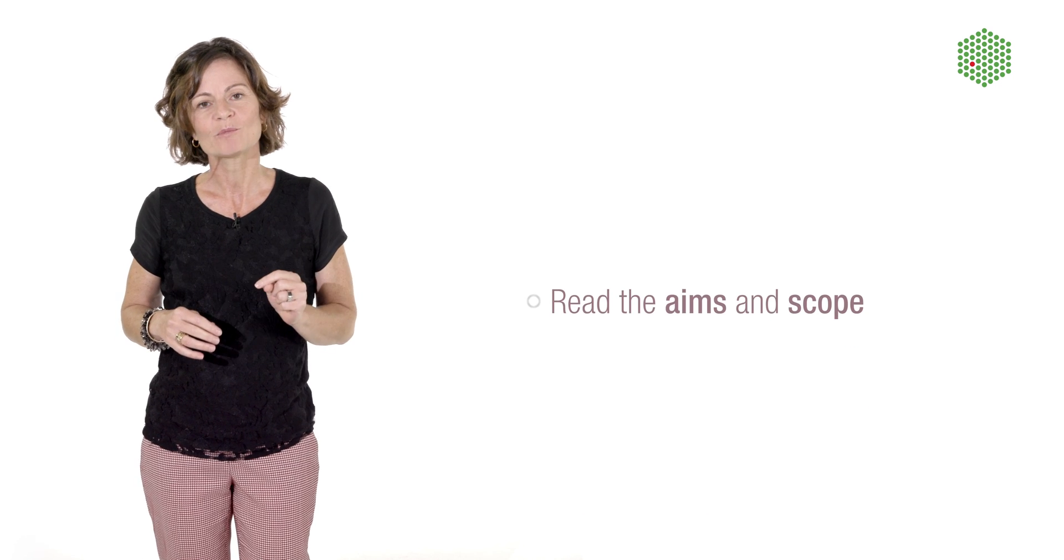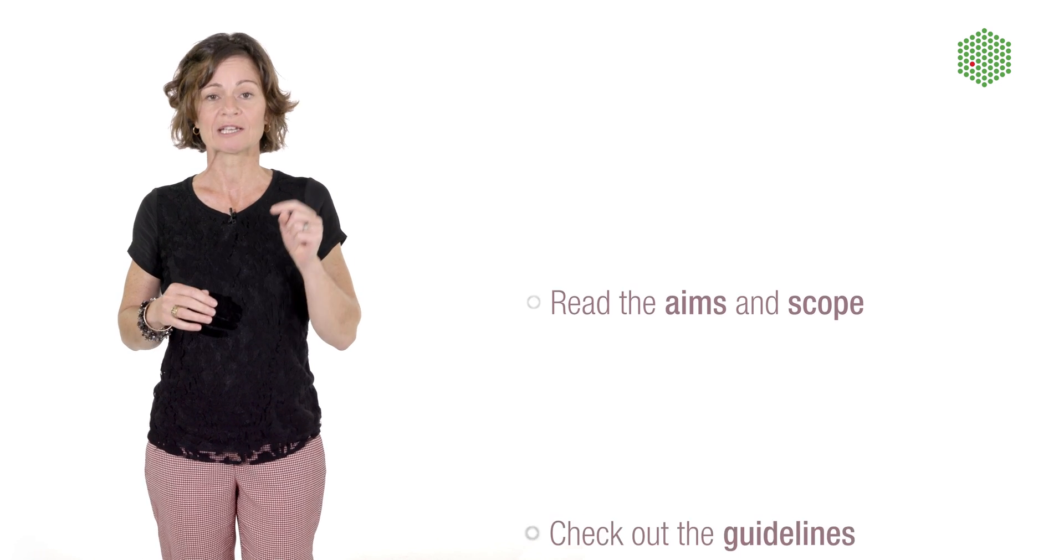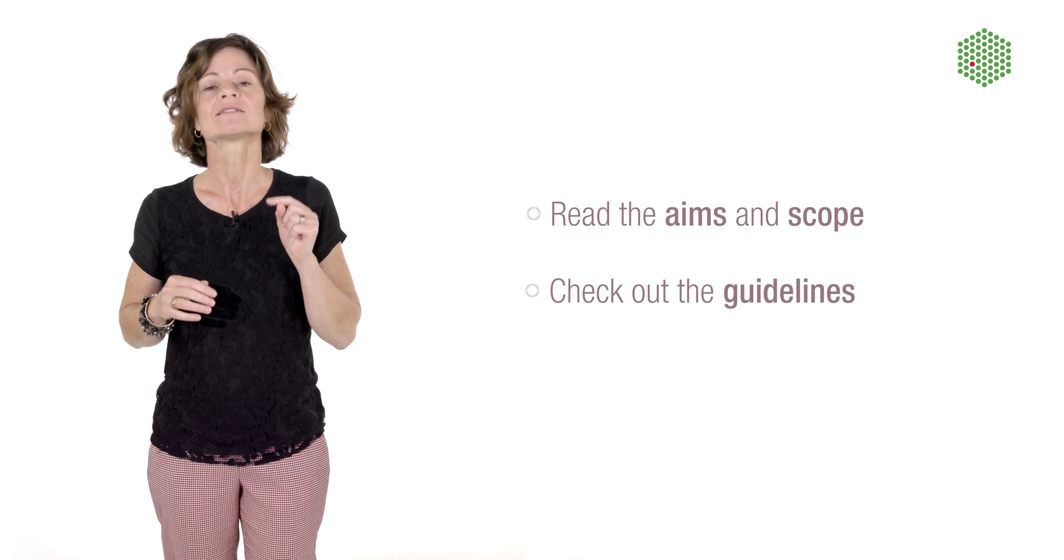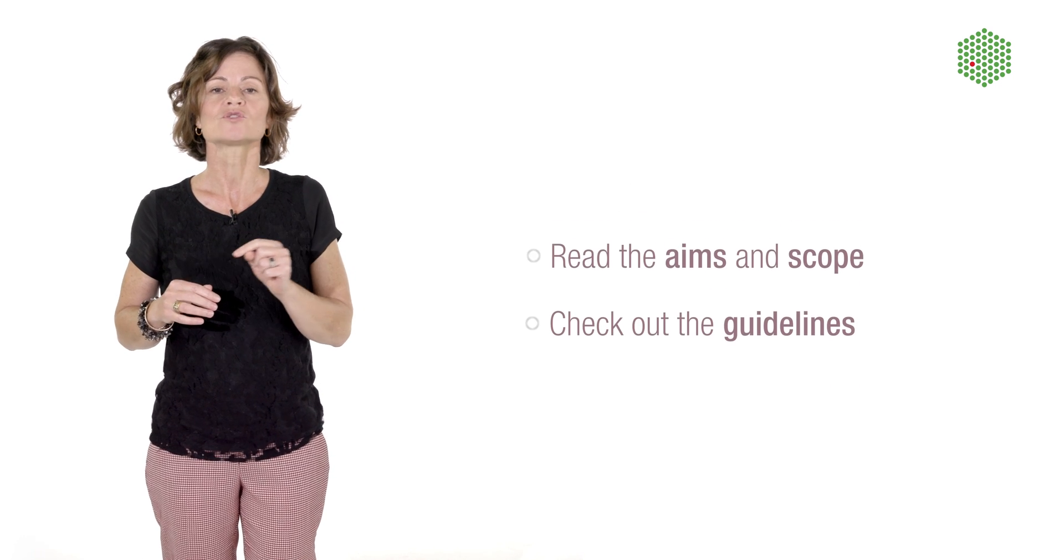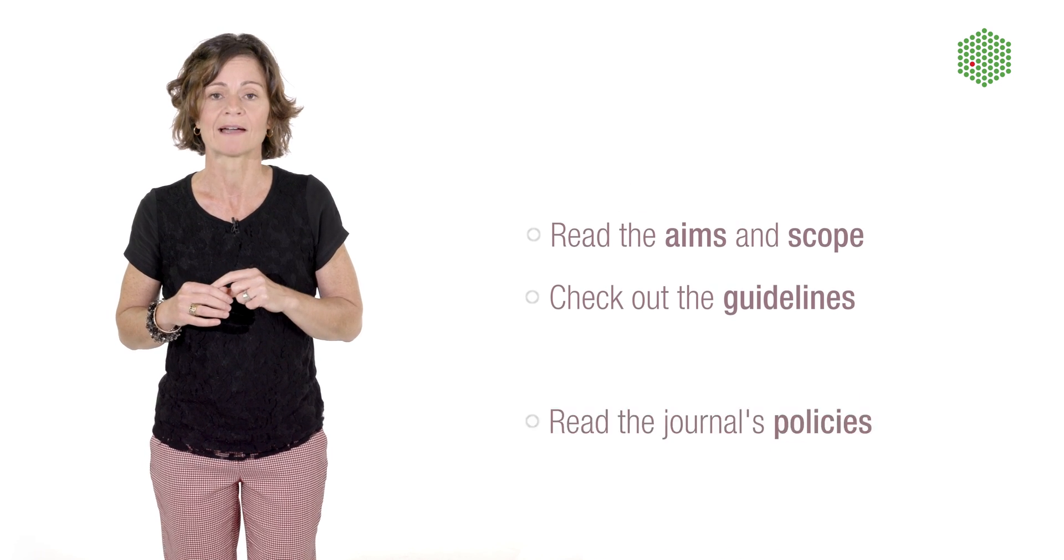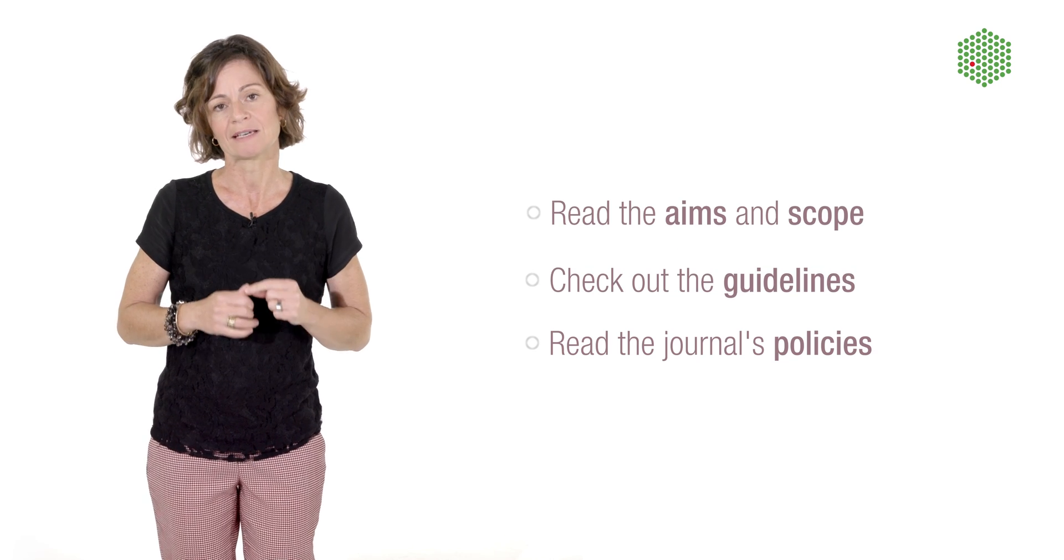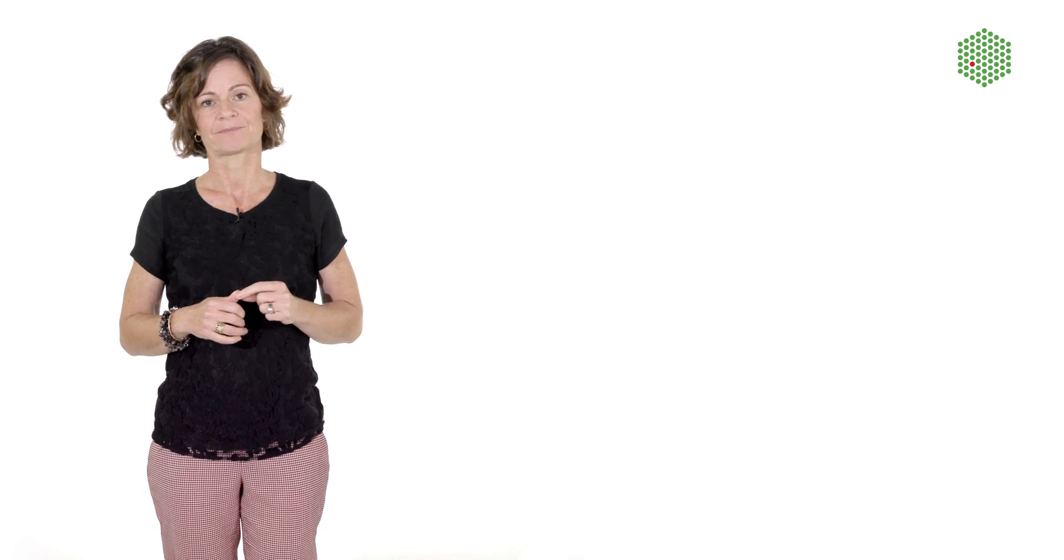Read the aim and scope of a journal, check out the guidelines to authors to understand what they're after and see the kind of policies they are implementing.